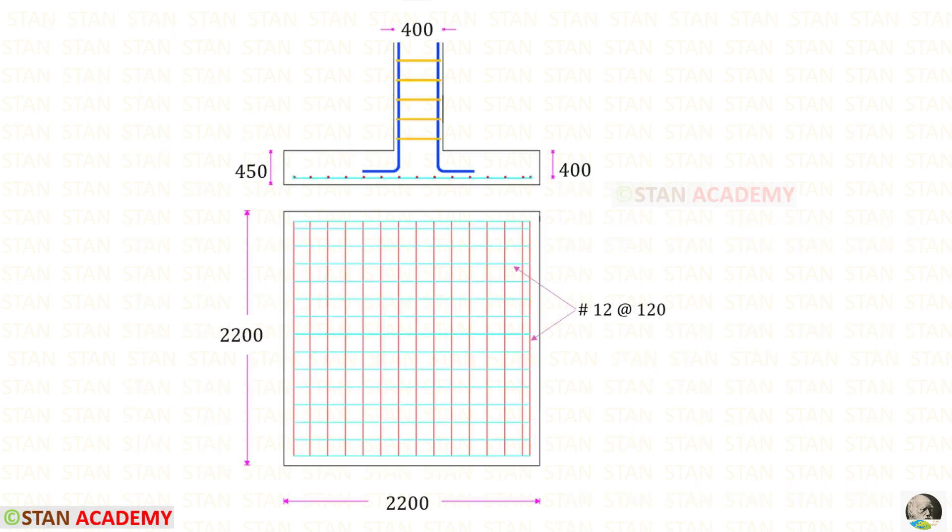Here you can see the reinforcement details. We are now going to end this session. Thank you for watching this video.